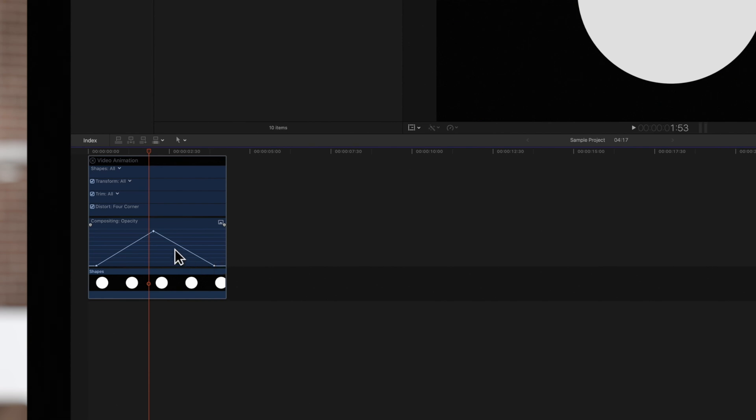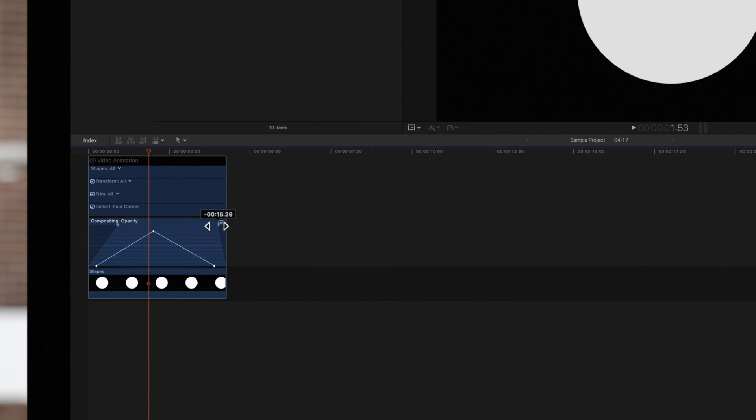Now locate the fade handle for the start of the clip and drag it to the point where you want the fade to end. Do the same for the end fade handle.